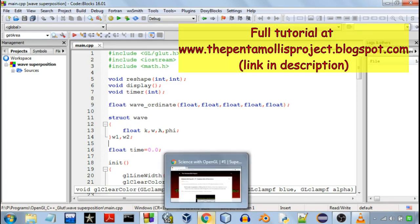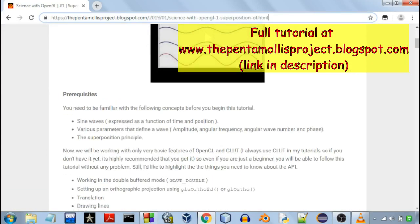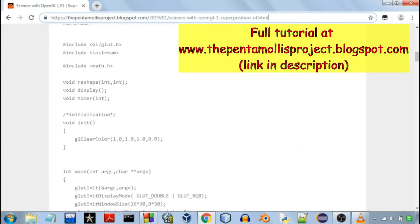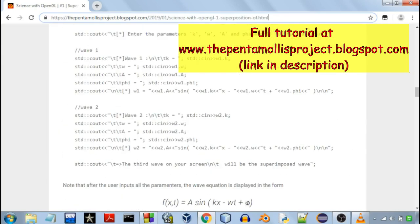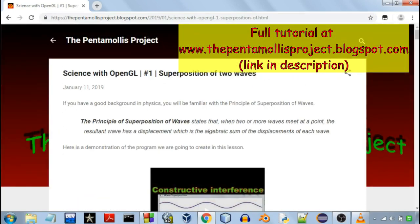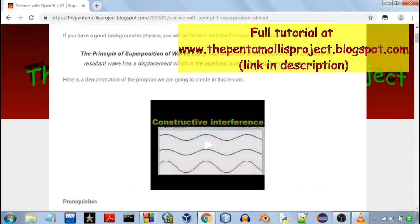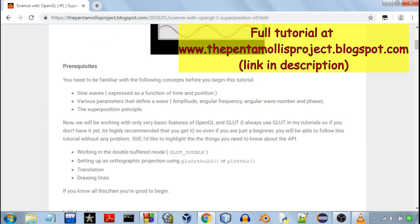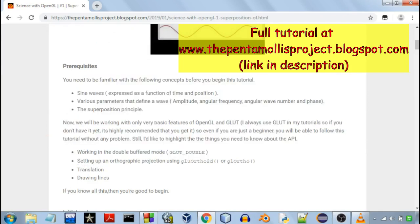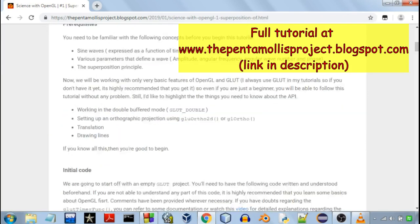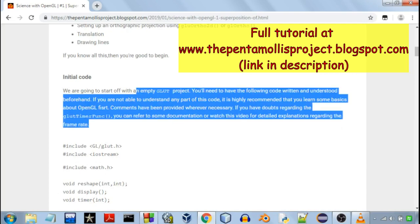And the second link will be a link to my blog where all of this program has been explained. It is actually a full tutorial for creating this program. It also features a simple demonstration video at the start and it will guide you and you'll be able to create the same program in no time.